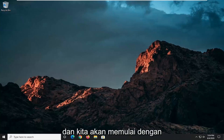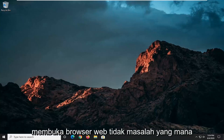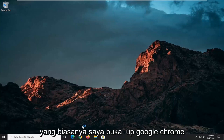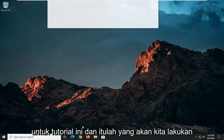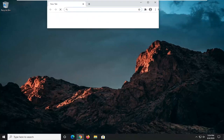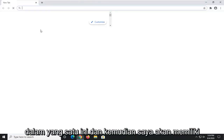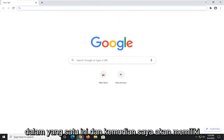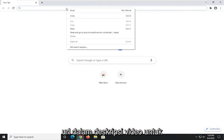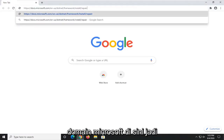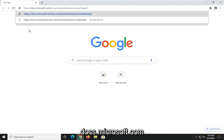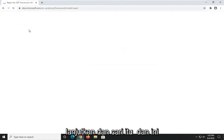We're going to start off by opening up a web browser. It doesn't matter which one — I usually open up Google Chrome for these tutorials, and that's what we're going to do in this one. I'm going to have a URL in the description of the video for our Microsoft domain here: docs.microsoft.com. Go ahead and search that up.